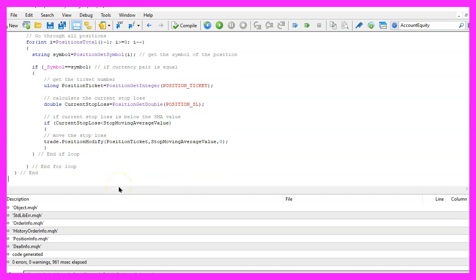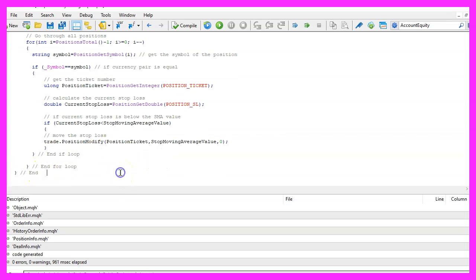Finally please close all the loops and also close the function that we have created and this is it.